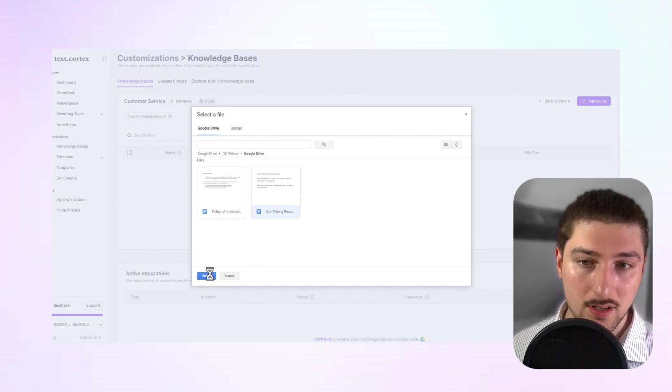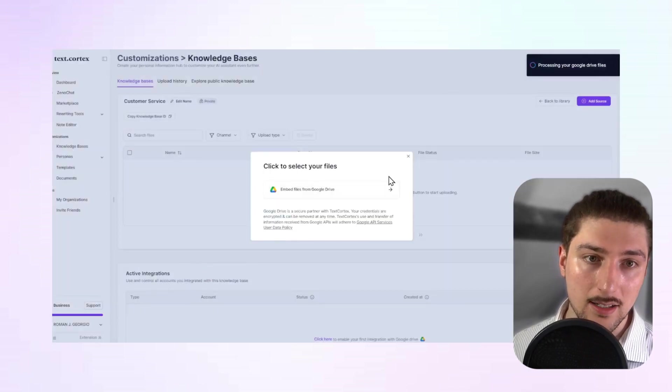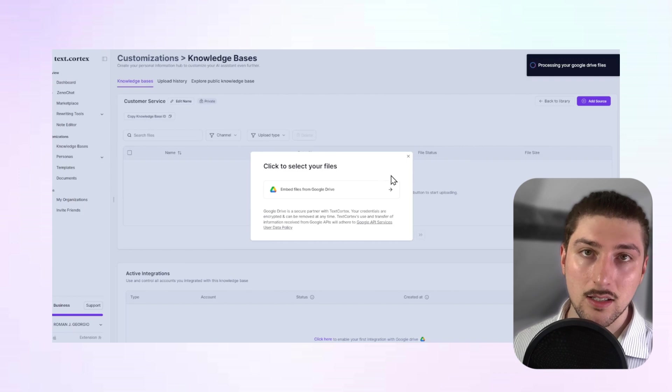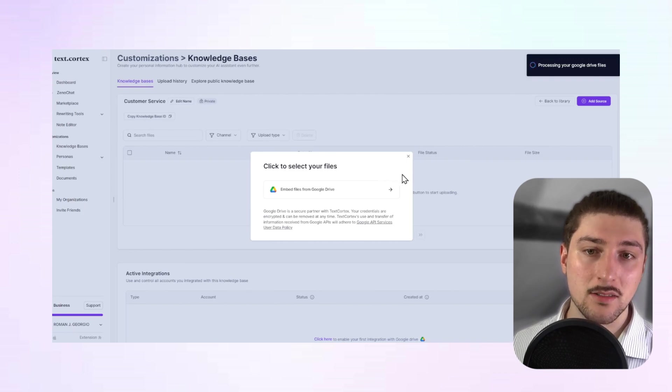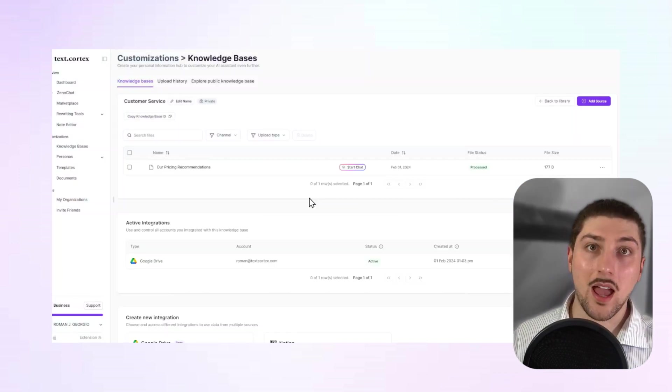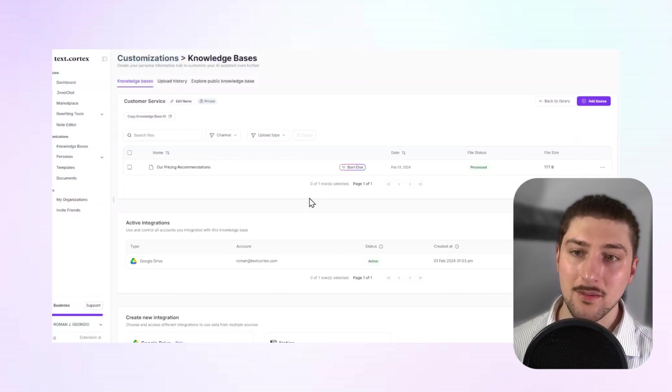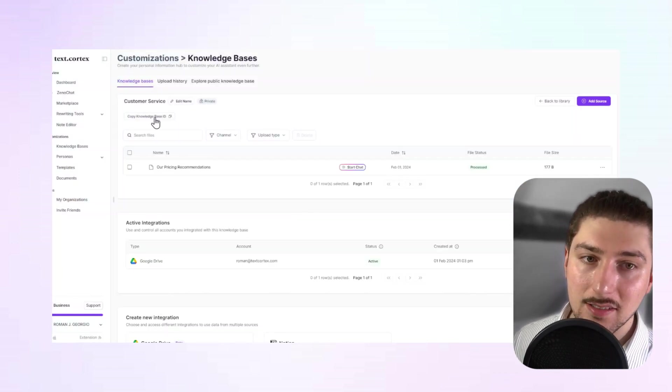And then what you're going to do is you just click on the document you want to upload. This would be pricing, select, it's processing, and then it's done. You see it adds here.